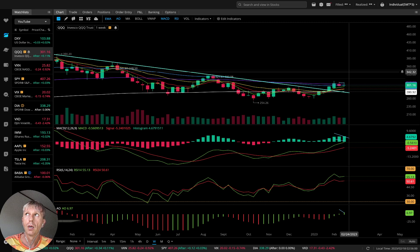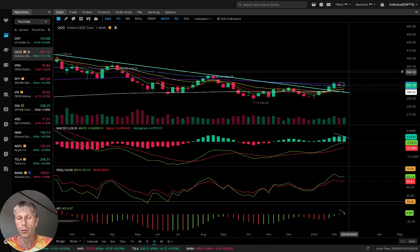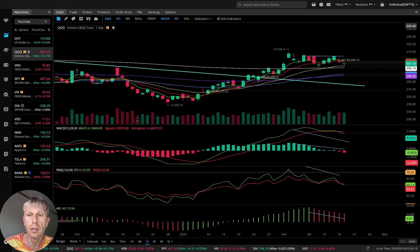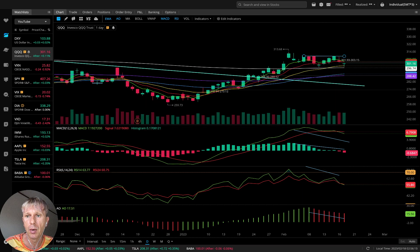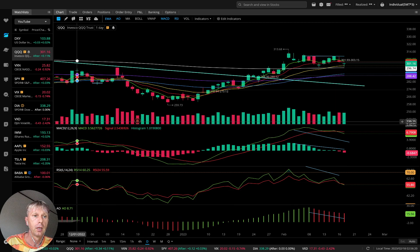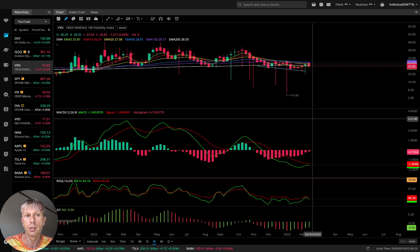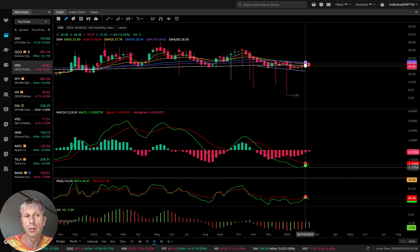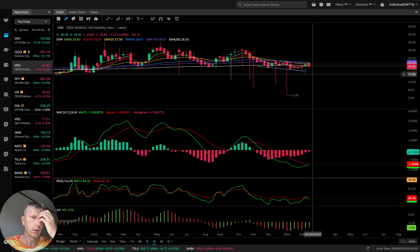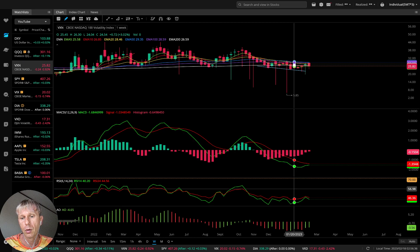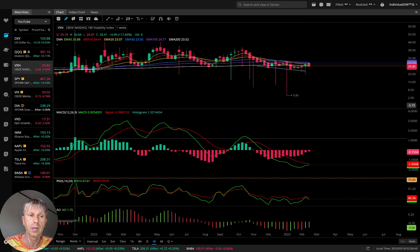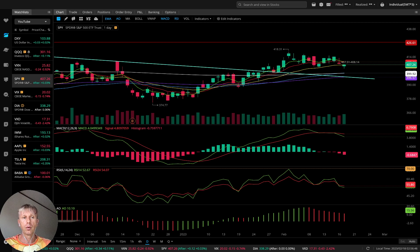Weekly QQQ is still bullish overall, but on daily it's already bearish — MA5 bearish crossover, MACD bearish crossover, RSI and Awesome Oscillator all bearish on daily. Let's move to VXN, the volatility index for Nasdaq. Weekly VXN is bearish but wants to go bullish, which would be bearish for QQQ. So far QQQ is still bullish because the volatility index is still bearish except the Awesome Oscillator which is green. I don't trade volatility indexes, I just monitor them for confirmation.